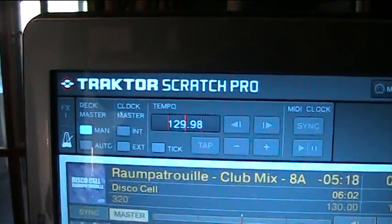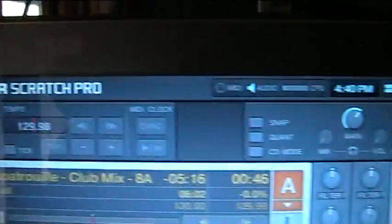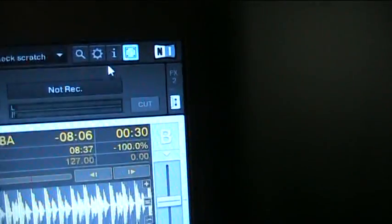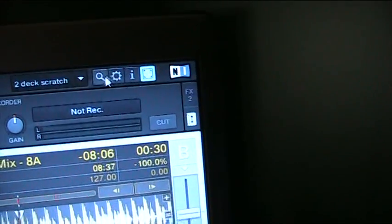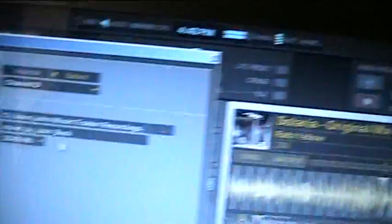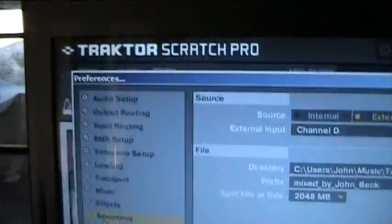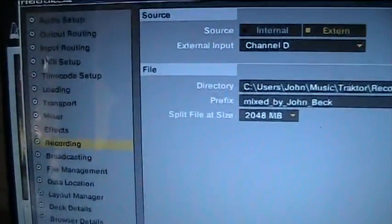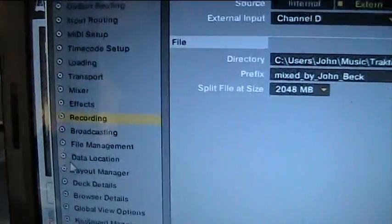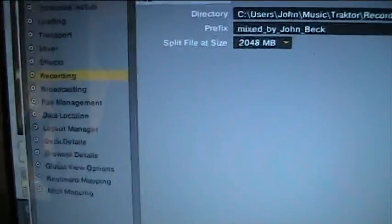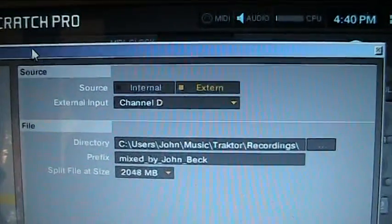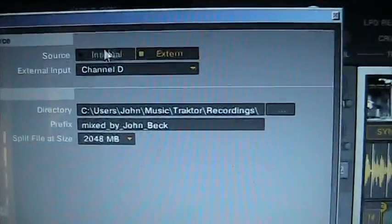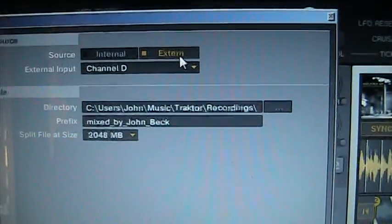Okay, the first thing you're going to want to do is go over to your preferences over here. You're going to find in your preferences recording, click on recording and you're going to get that. Alright, so your source, internal, external.